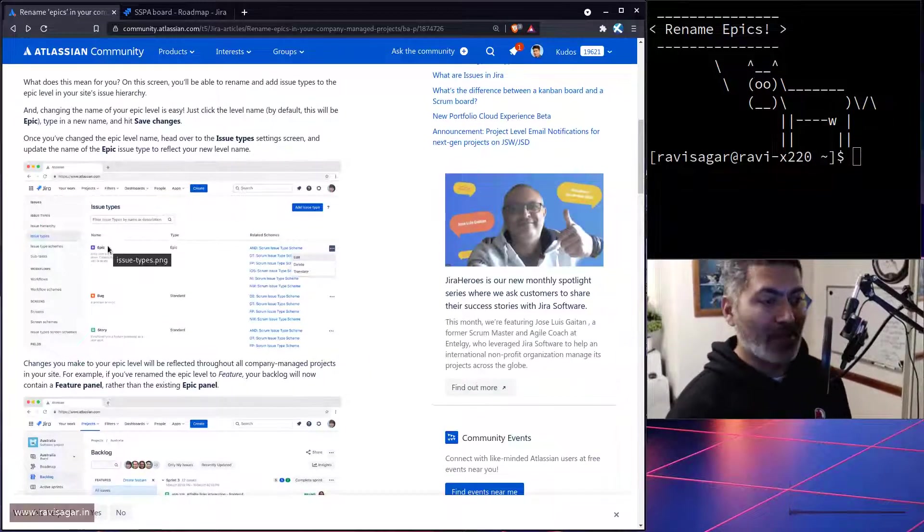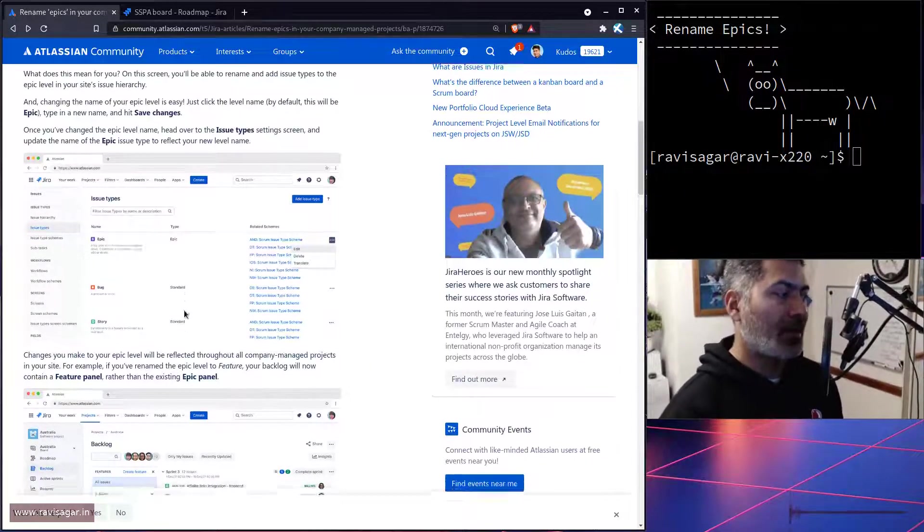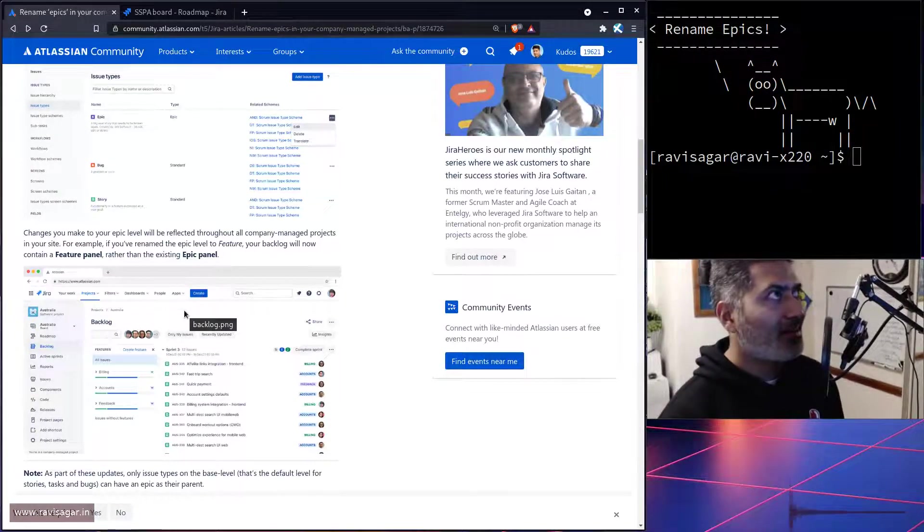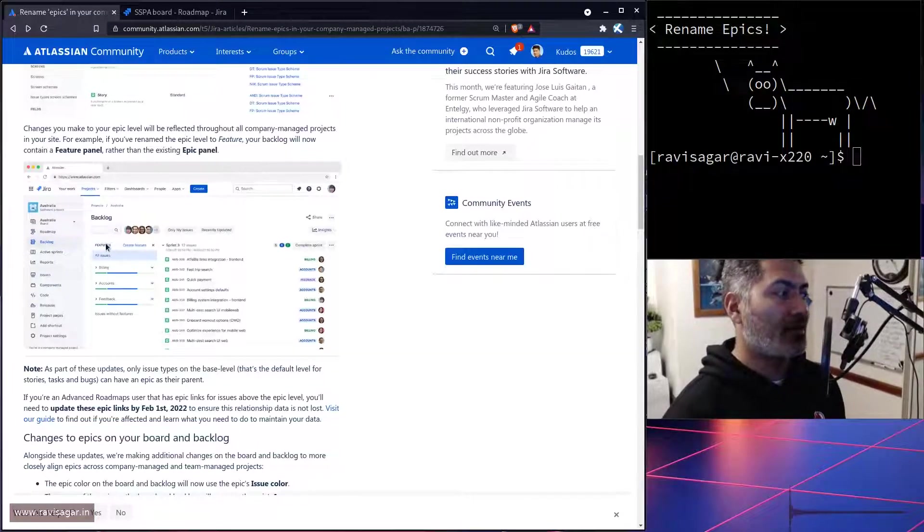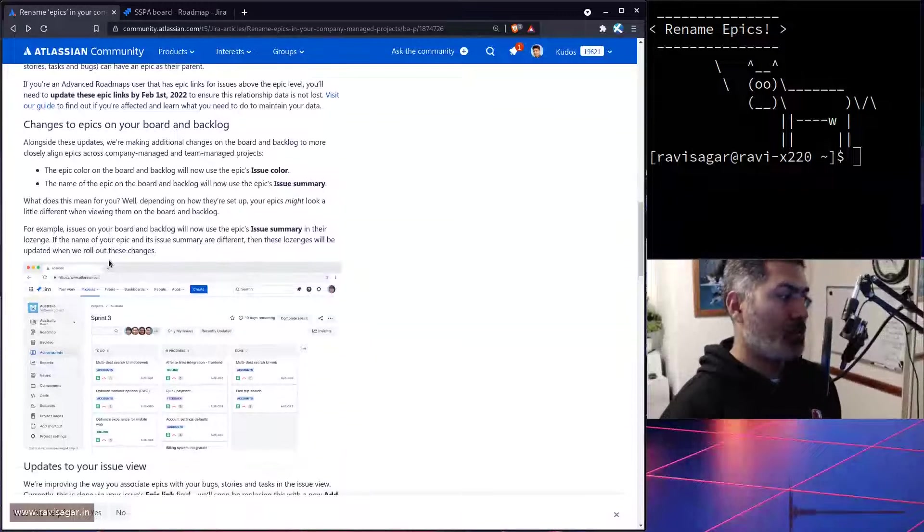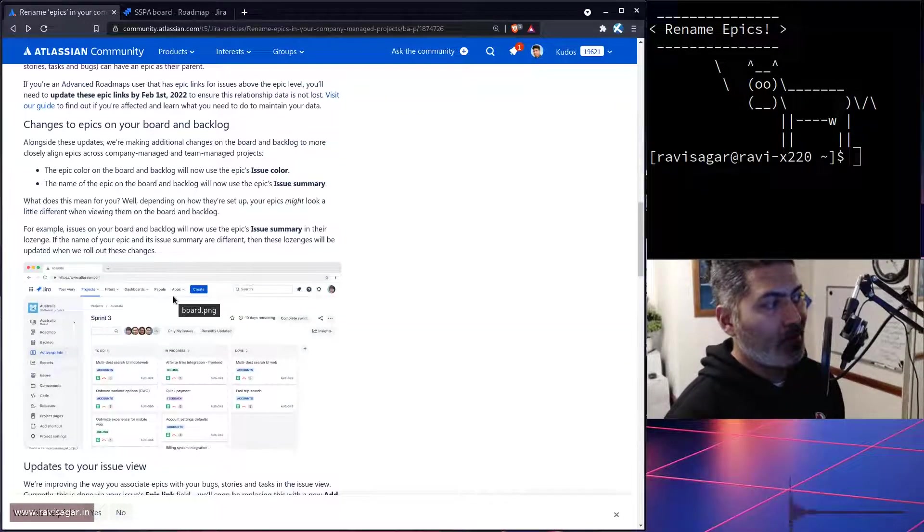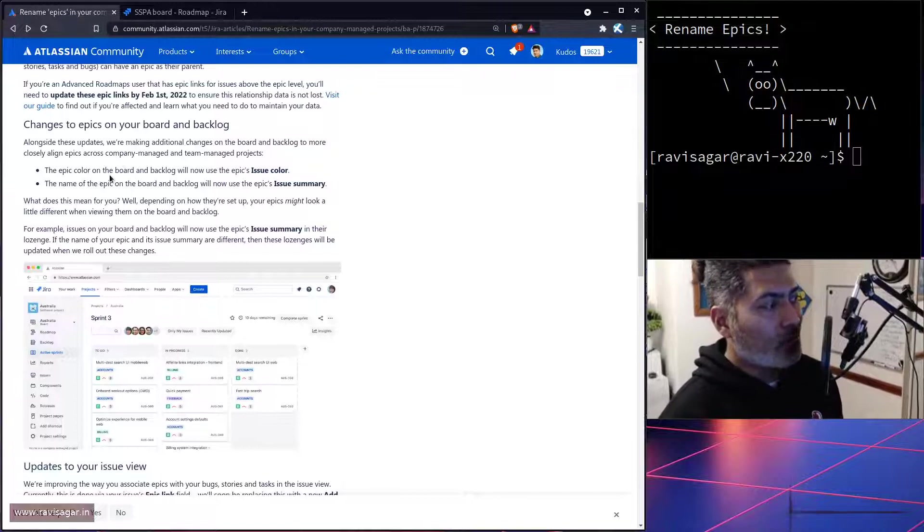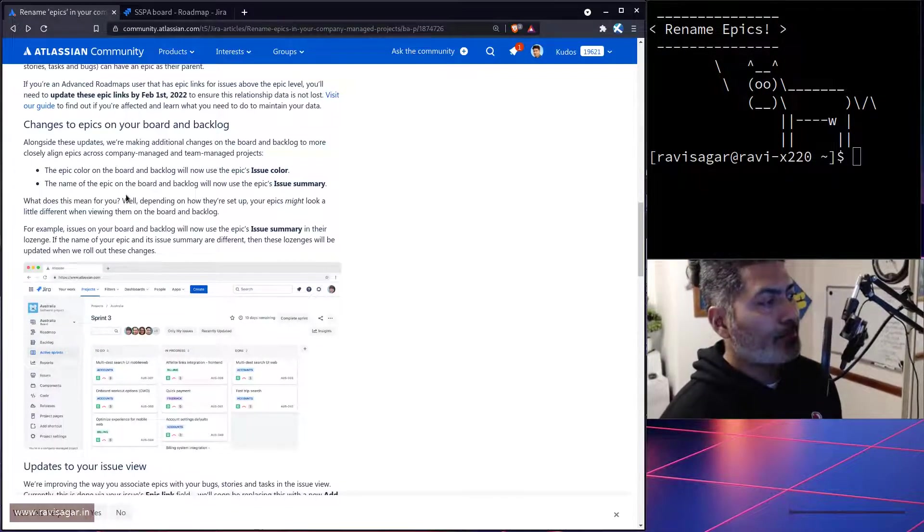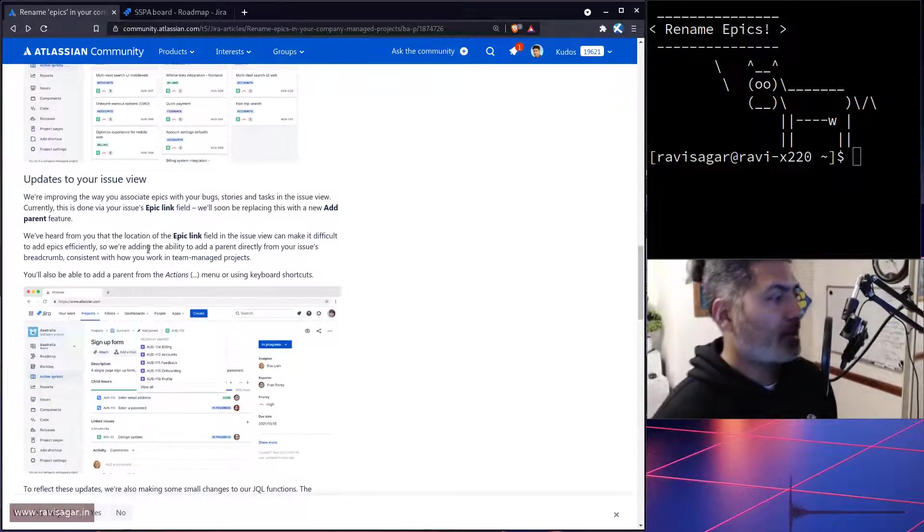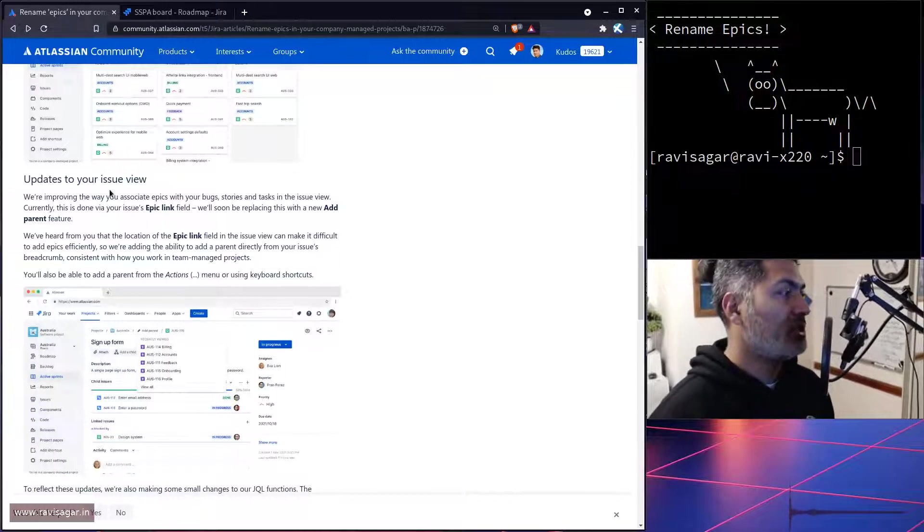Rohan is saying that you can also rename the epic issue type, but when you rename this epic issue type, this renaming will affect different things. When you're looking at the backlog, on top it will say somewhere 'features', and when you're also looking at the epic color on the board and the backlog, it will not use epic issue color.